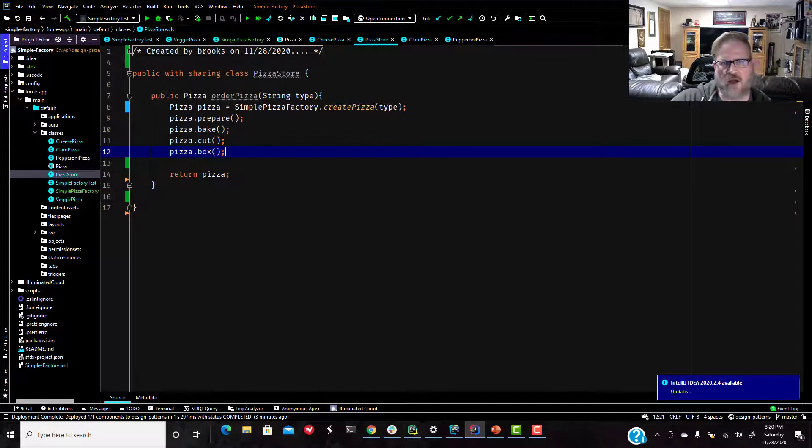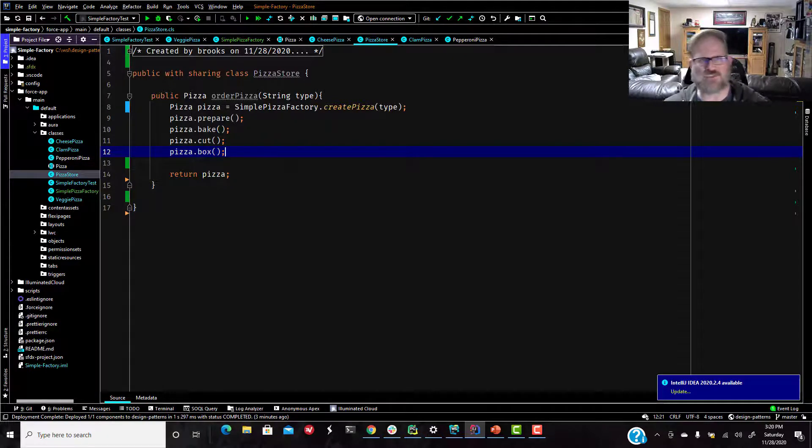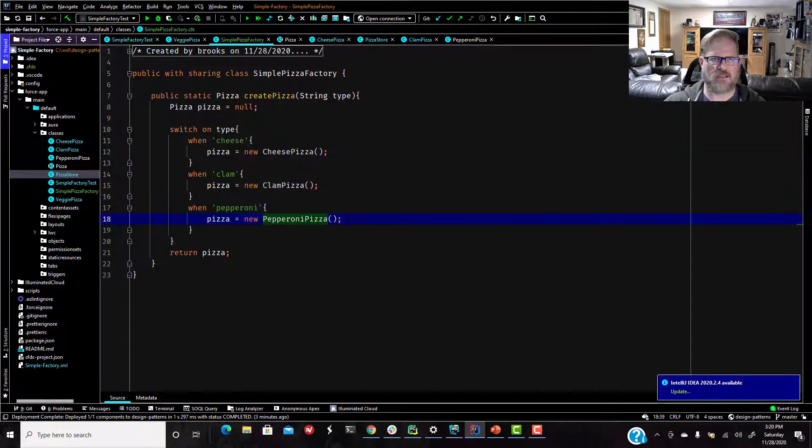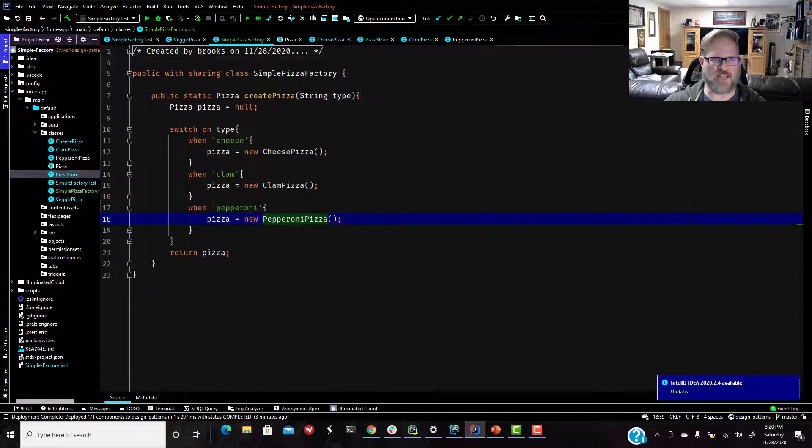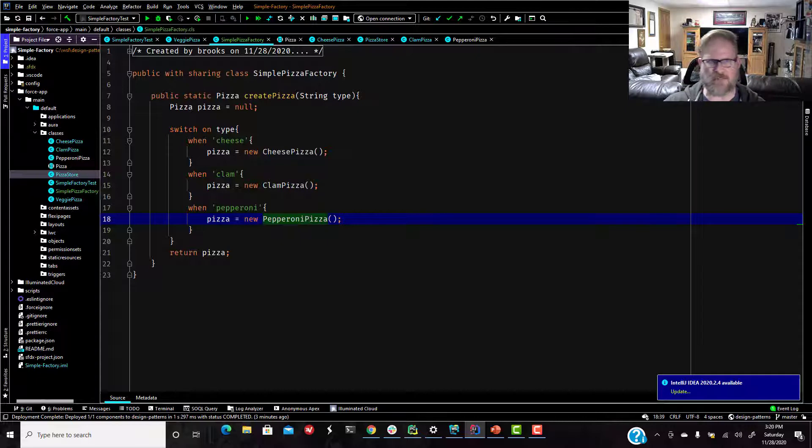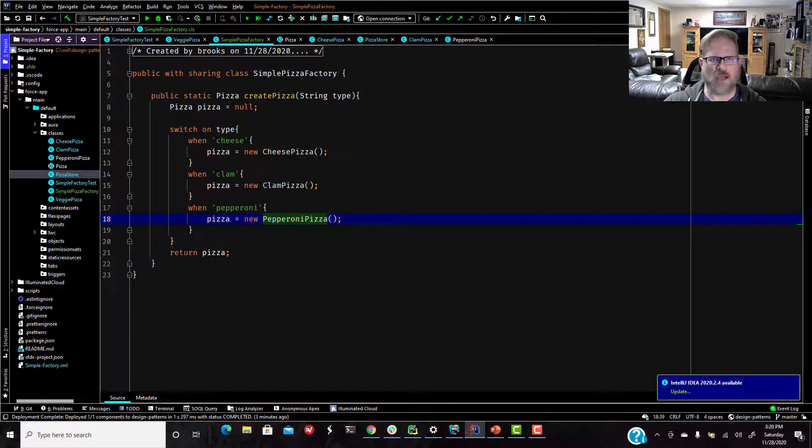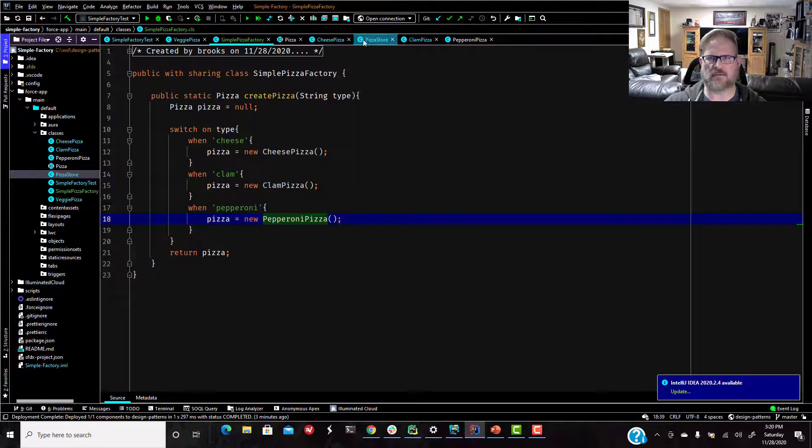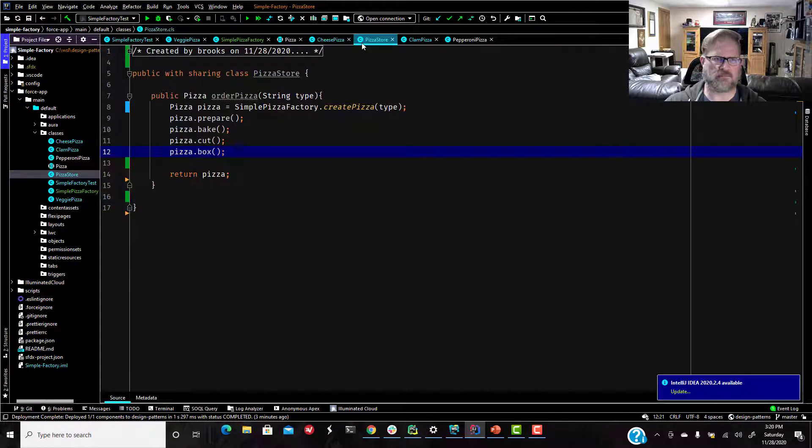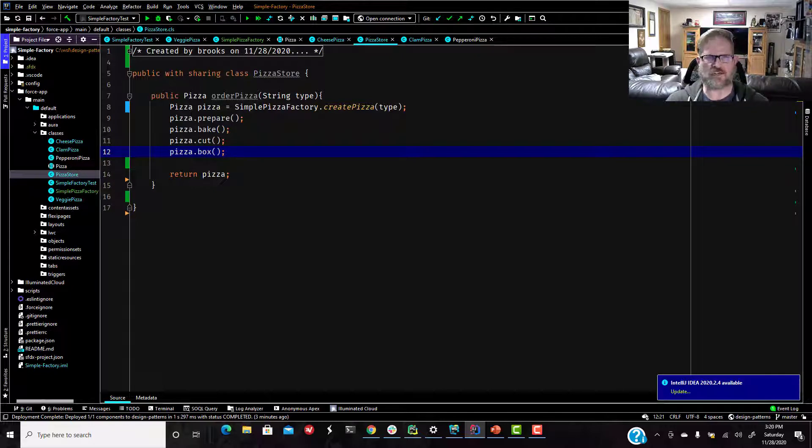And then it calls the simple pizza factory, which has a static method of create pizza. So now, with our call, we have called simple pizza factory. And we're going to go into that switch statement here. We're going to switch on the type. If it was cheese, it's just going to create a new cheese pizza and send it back to the pizza store for us, which will then return that type of pizza. So there we go. Simple factory.